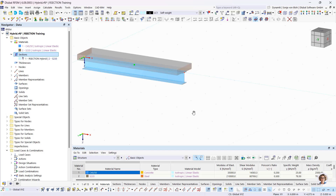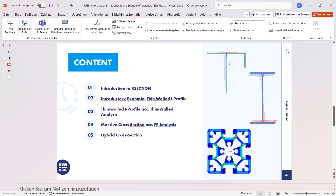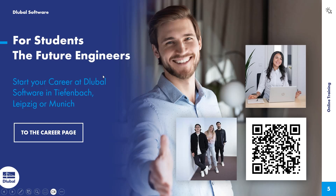With this example I have come to the end of the training. It was taught how you can create general cross-sections with graphic functions, how you can add cross-section parts to database profiles, and how to create profiles based on a DXF import. Finally I would like to point out our careers page — you find a link to it in the presentation. If you are interested, please send us your application. I hope that the training for using R-Section has helped you. Thank you for your attention.